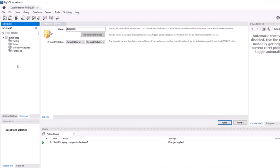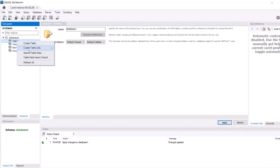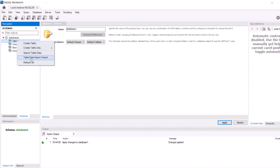Now as you already have one dataset, let's import that dataset into this table. Right-click on table, click on Table Data Import Wizard.